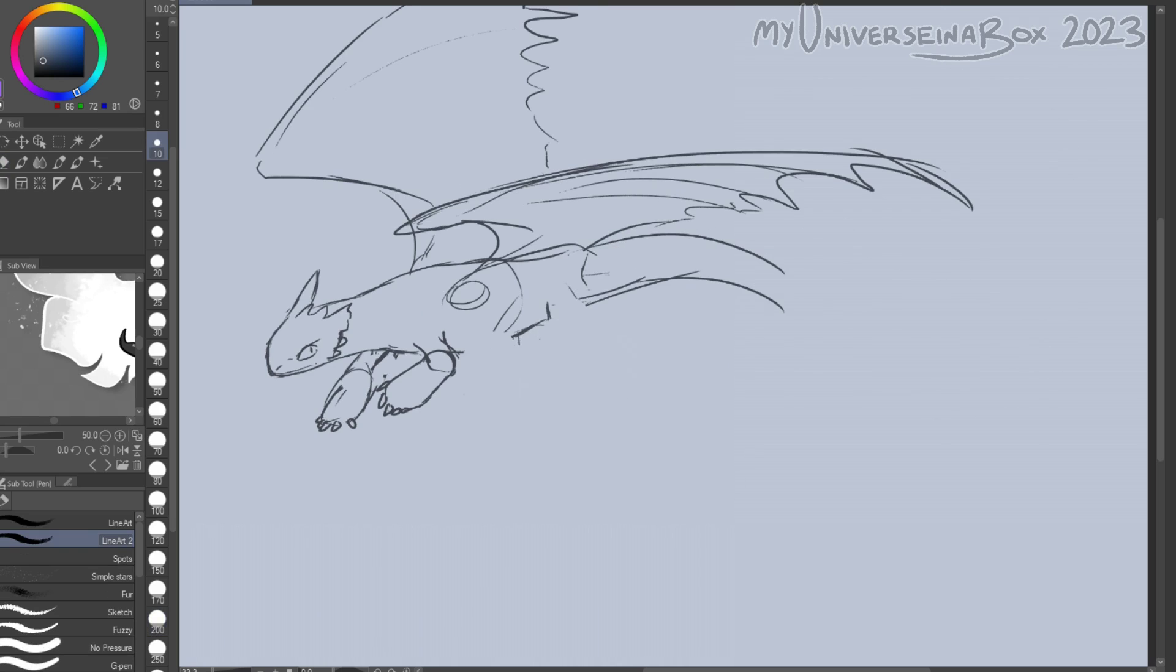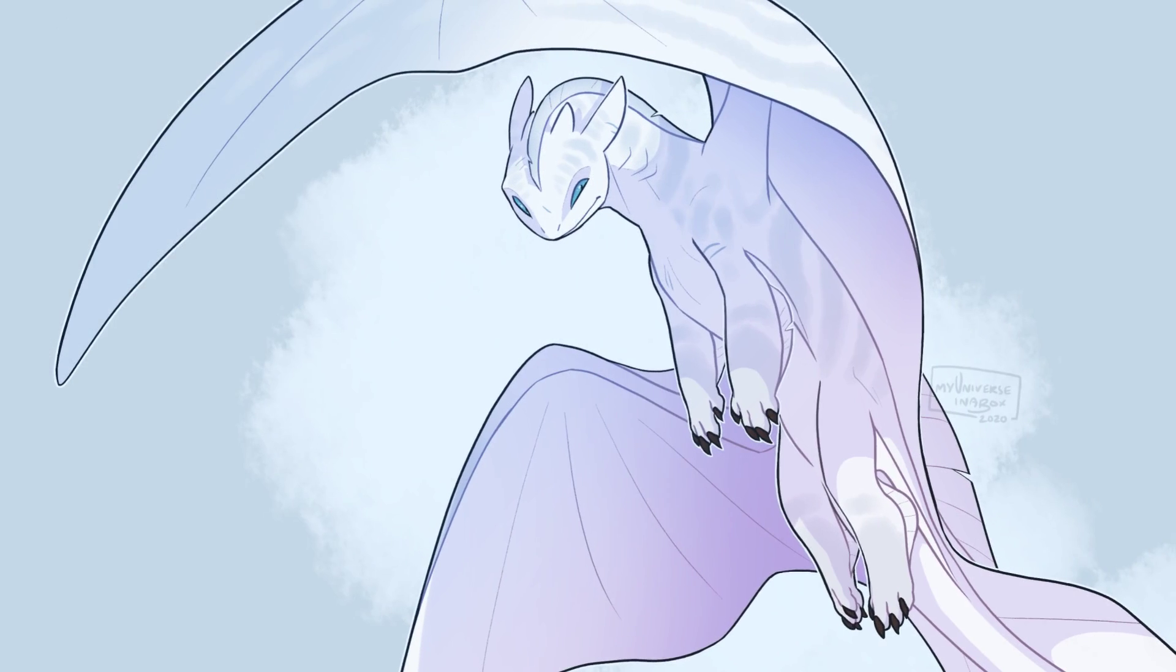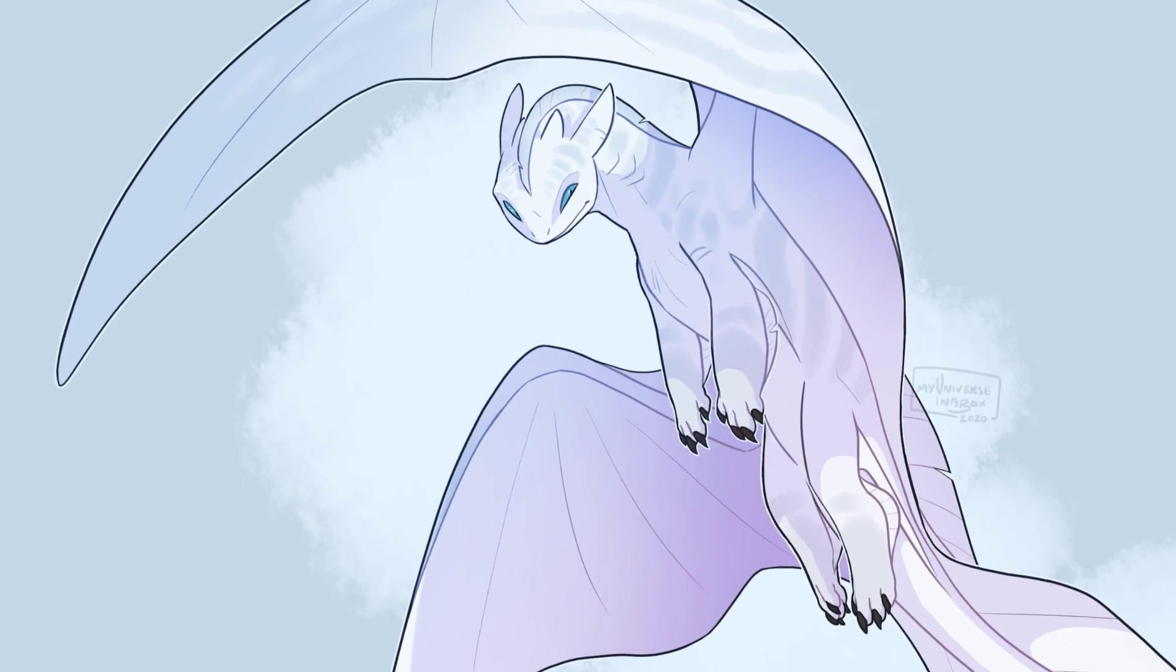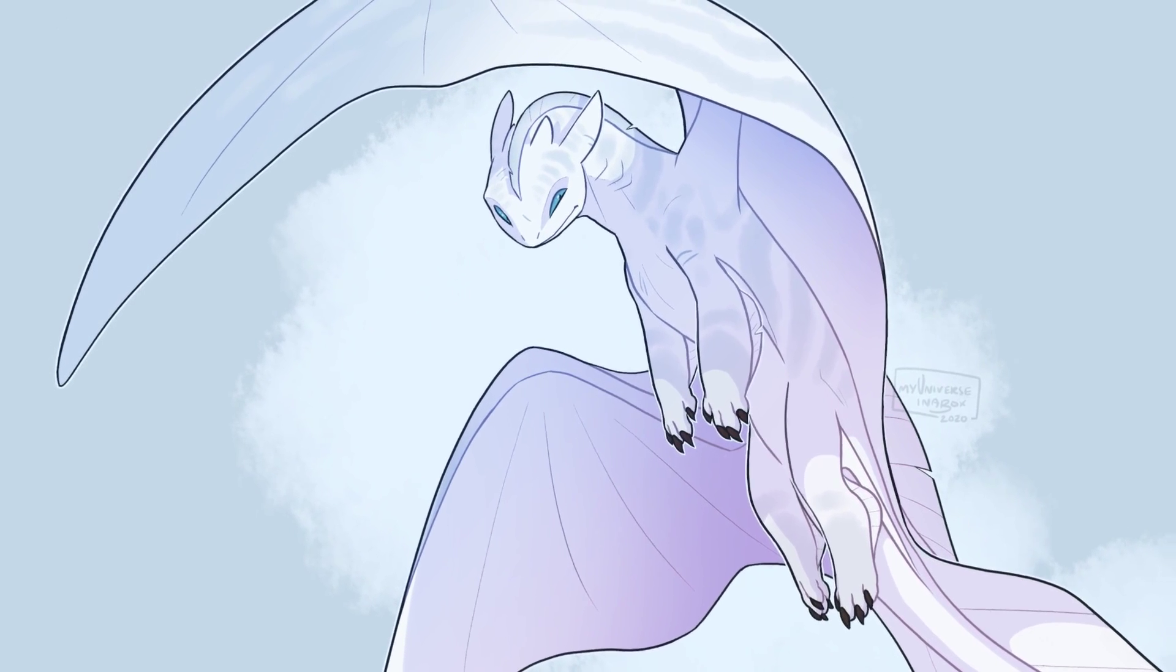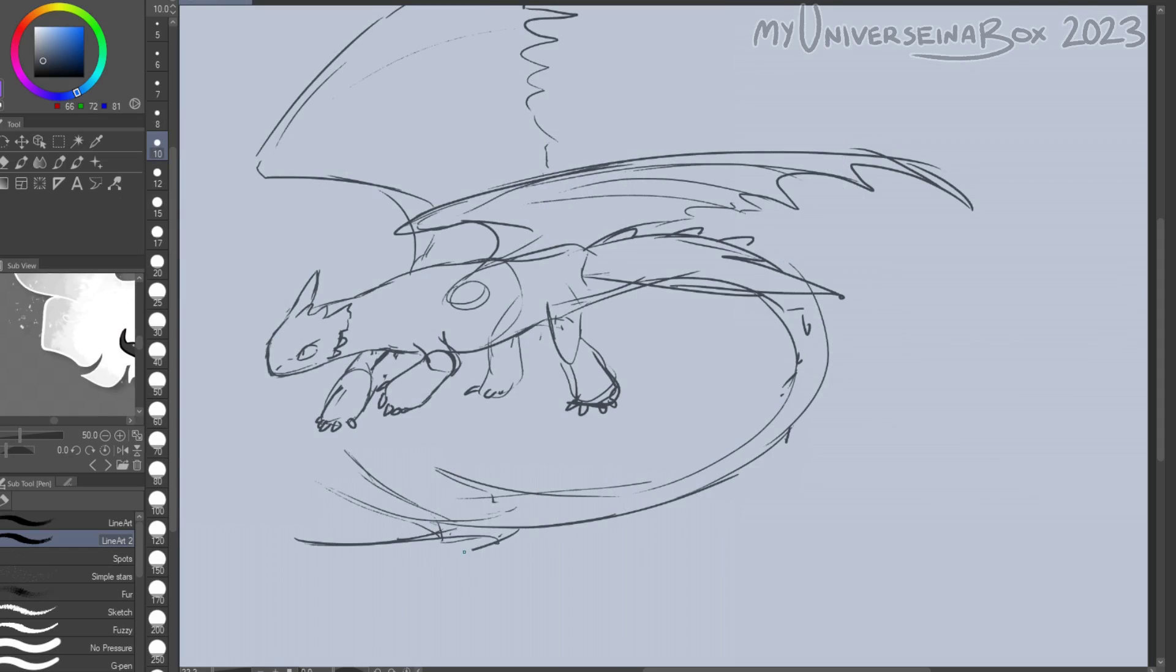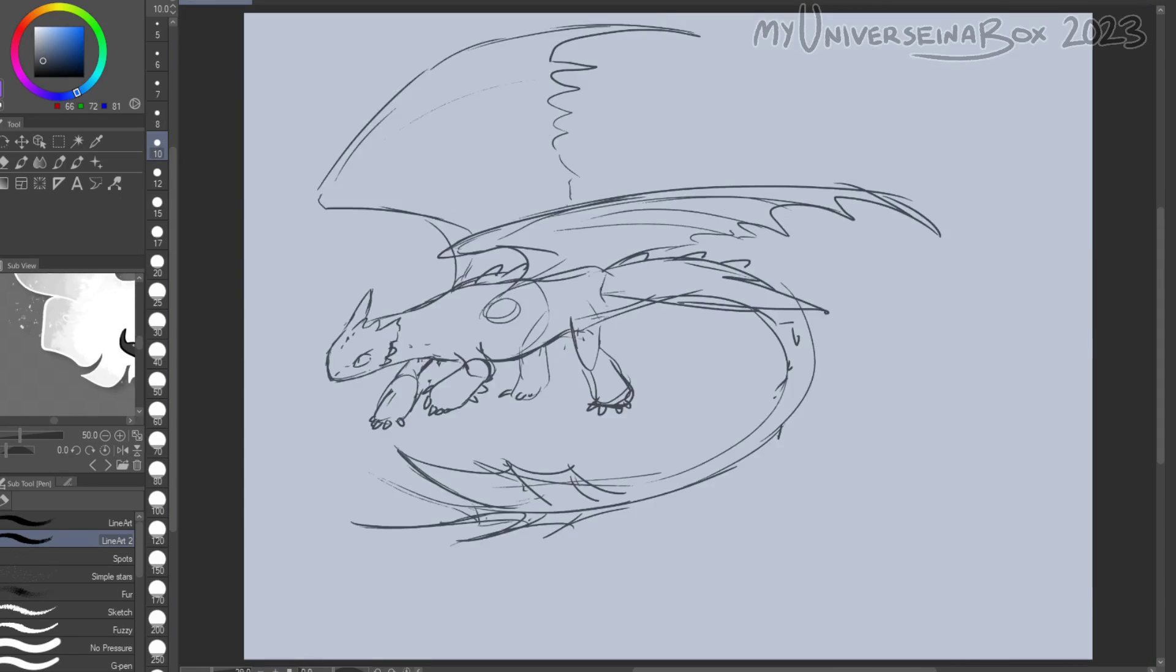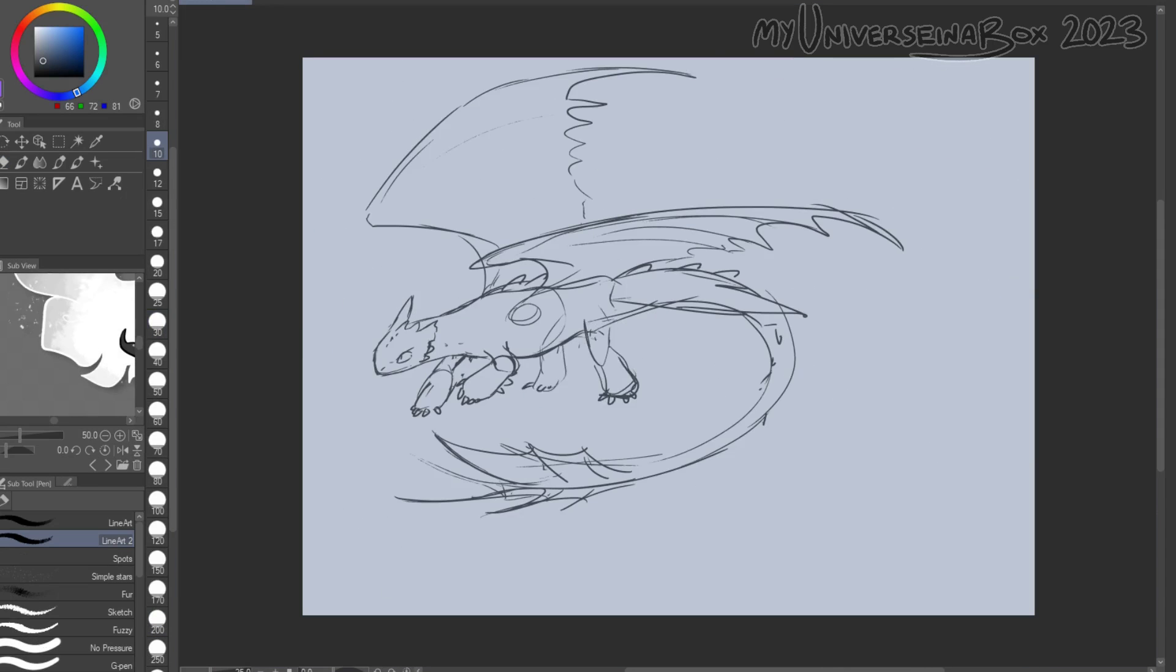So basically, I'm doing a bit of a redraw from something I did in 2020, a Light Fury redesign, sort of. That drawing I did back then, I never really liked how it turned out, design-wise mostly.